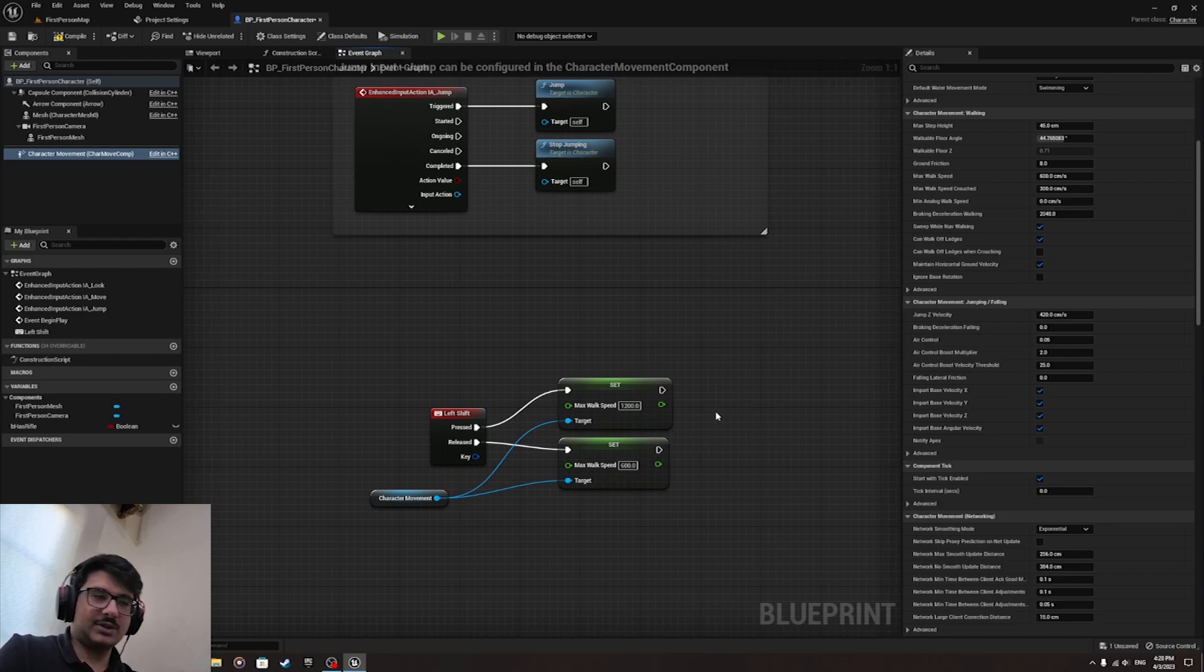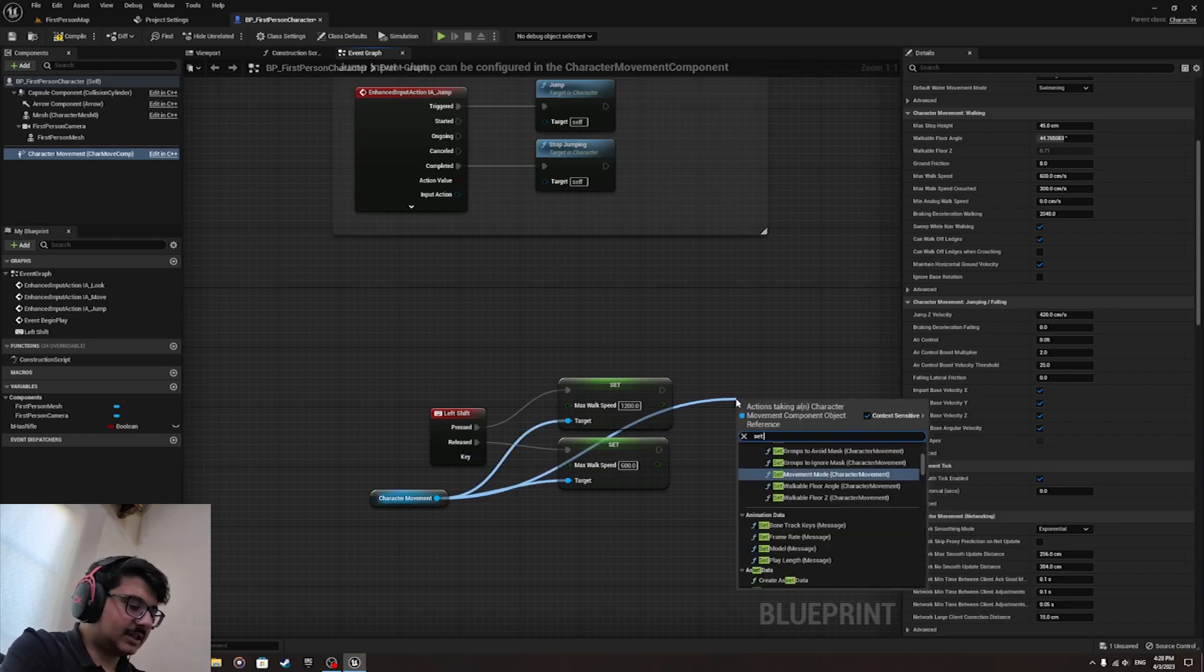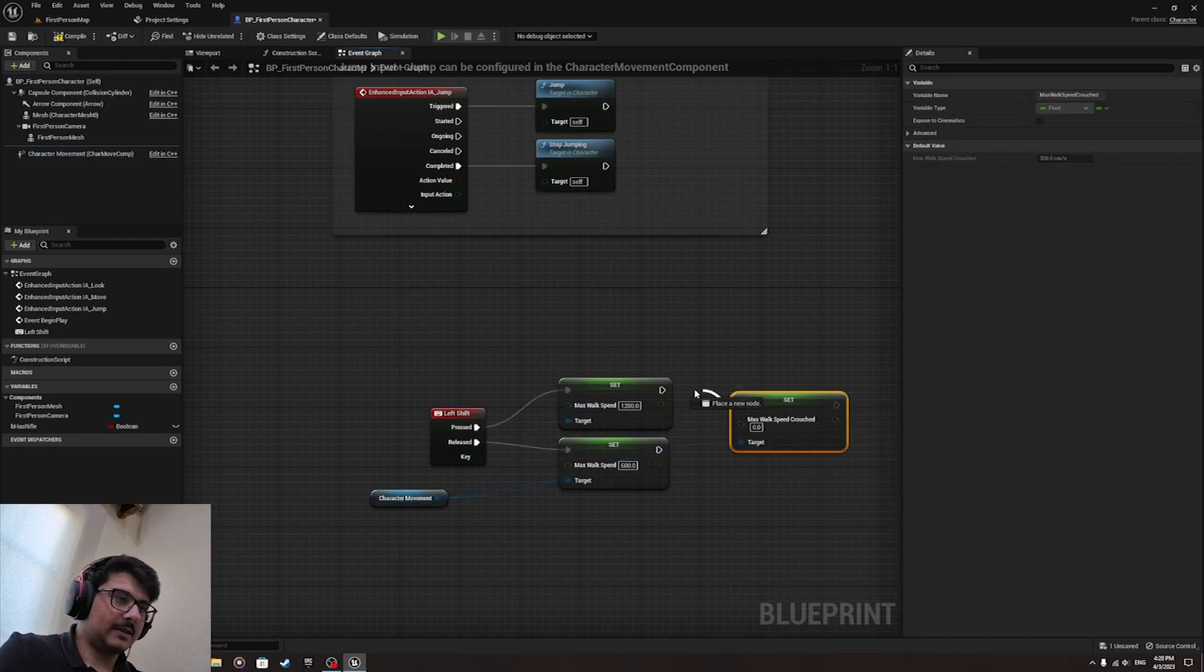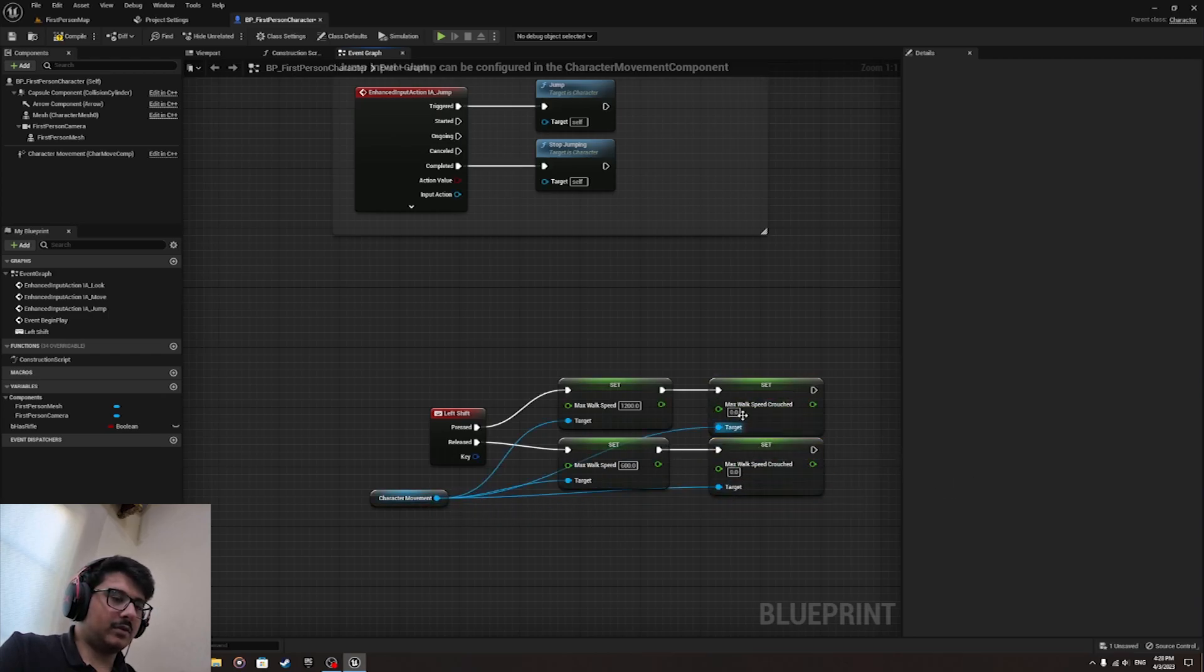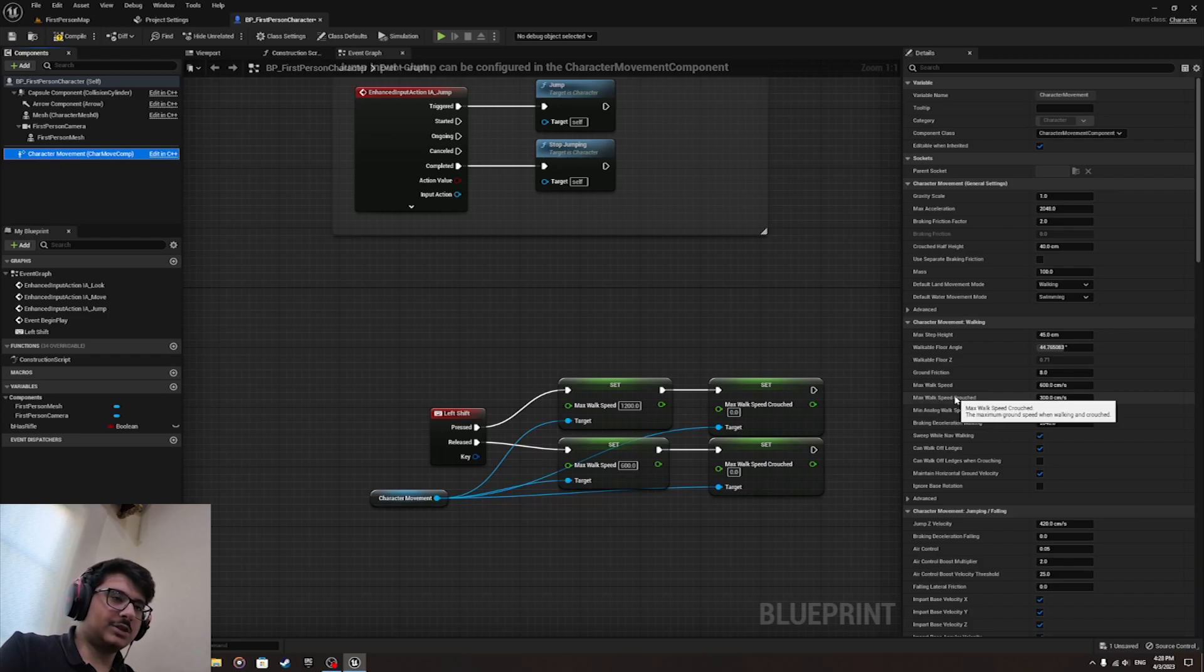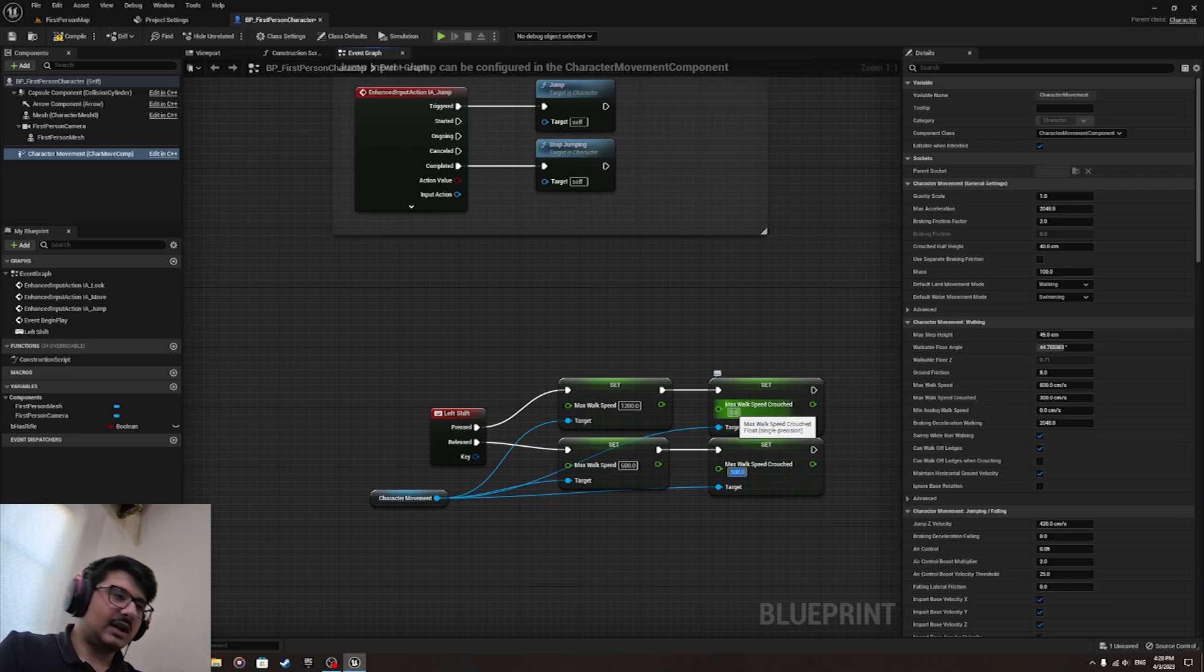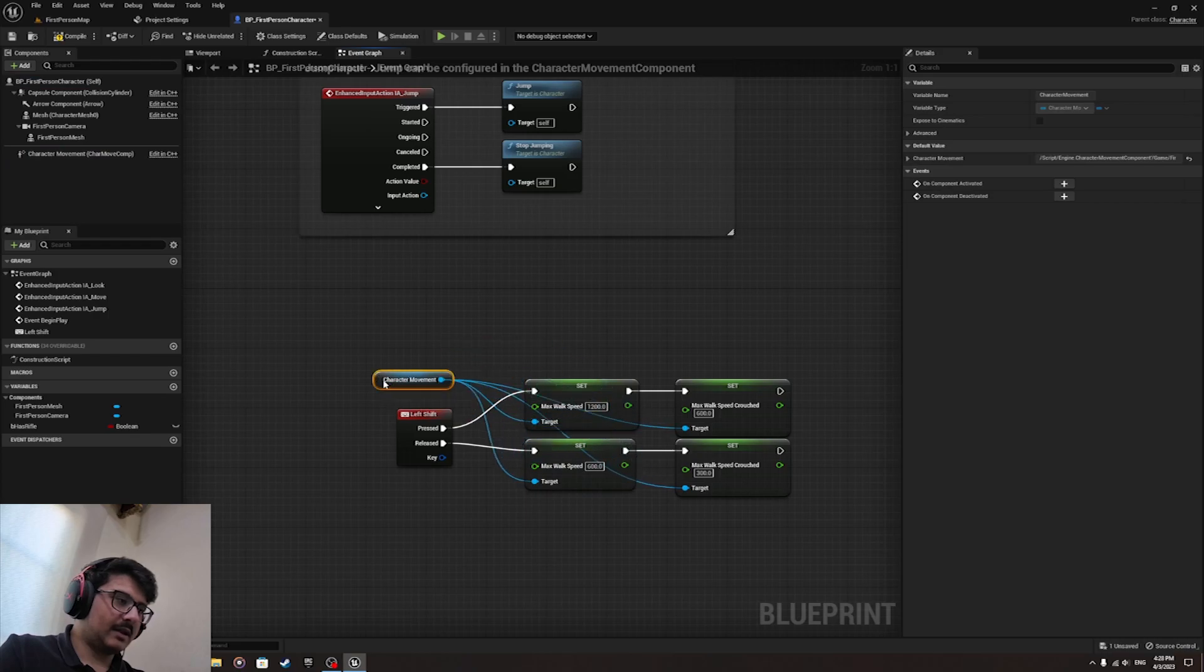Right, now since we are making both sprinting and crouching, let's also add above Set Max Walk Speed Crouched. Copy, paste that, and attach to the one below. Connect the target. Now we have both Max Walk Speed Crouch. The default value is 300, so we're going to put 300 here. And when you are sprinting while crouching at the same time, we're going to set the player speed to be 600.